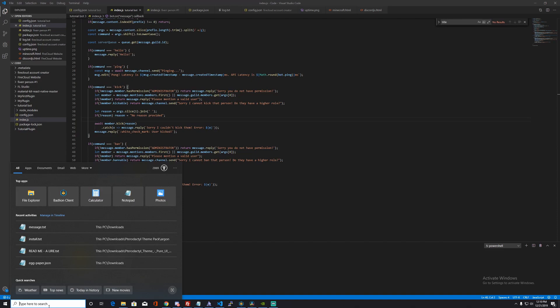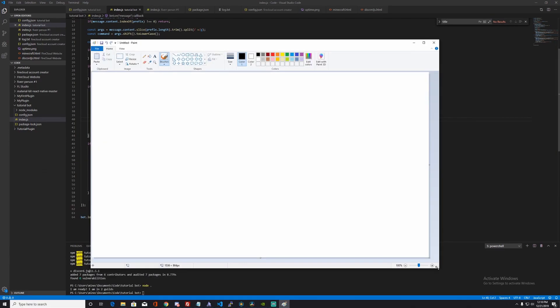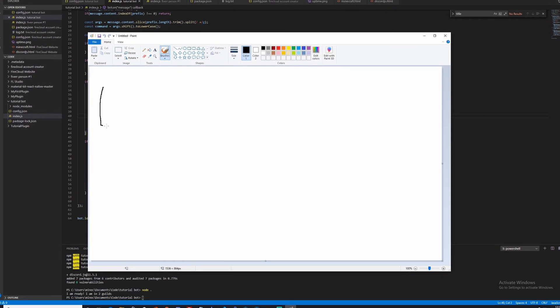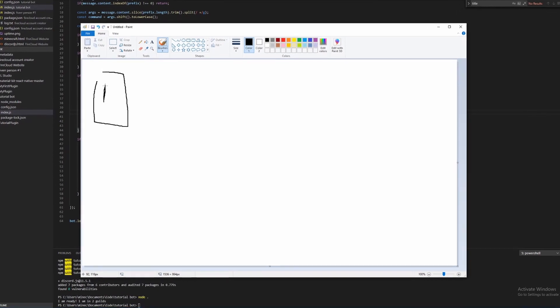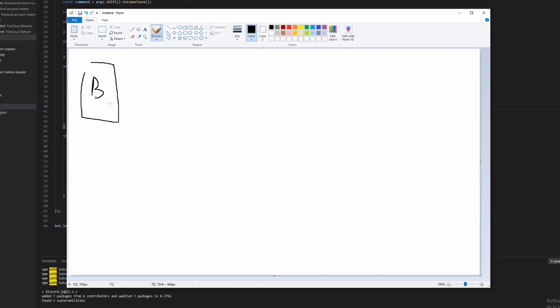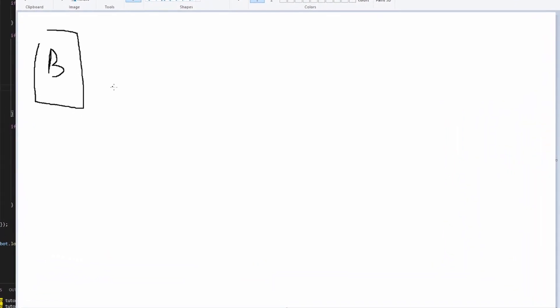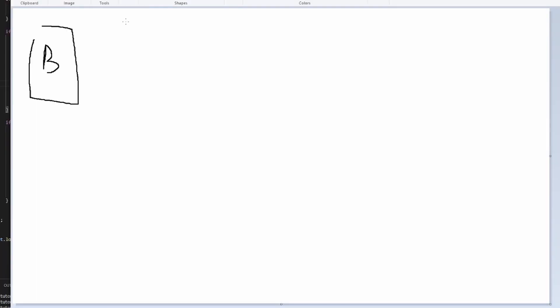First, let's talk about how this works. We're going to use our good old friend Paint. This is our bot and we want to add a meme command. The best way to do this is by using an API. The bot will ask the API server.